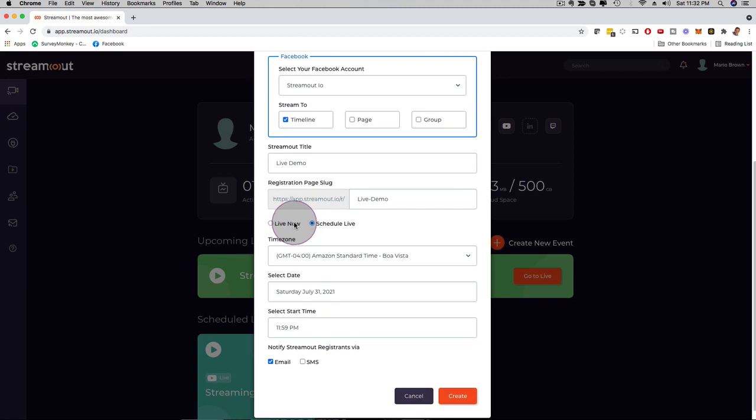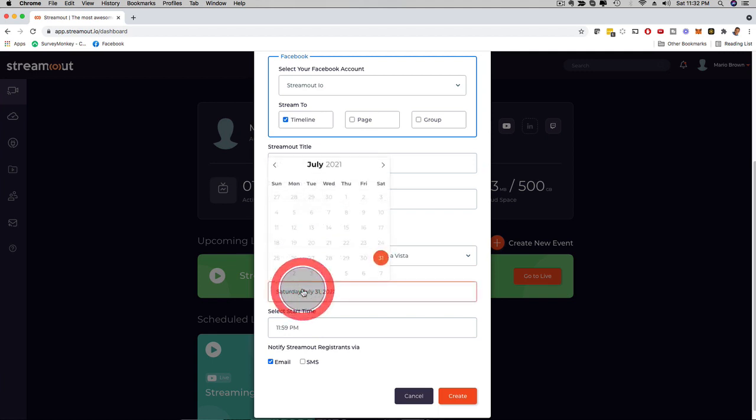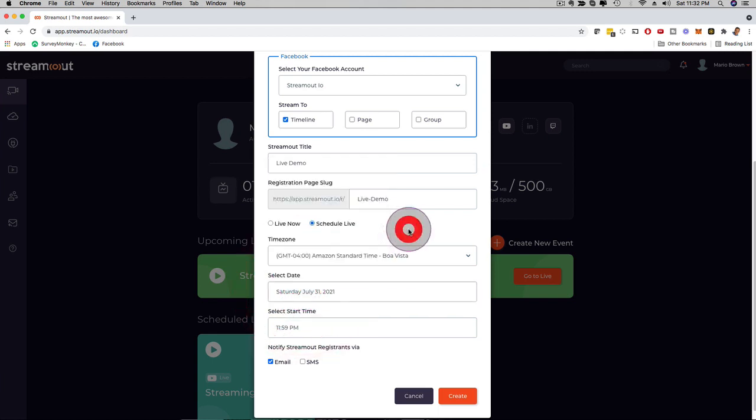Another cool thing about StreamOut is that you actually get registration pages, thank you pages, and you can customize them. I'm gonna show you that in a moment here as well. So you can pick different times right here. You can obviously customize anything right here, pick a date, pick a date and time.